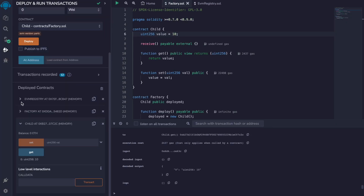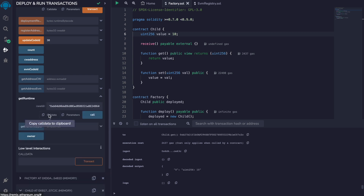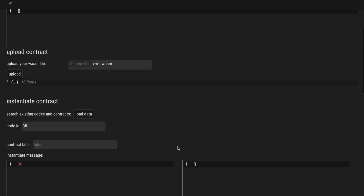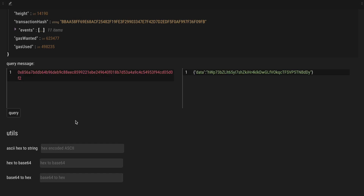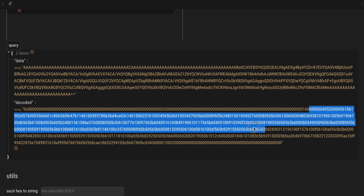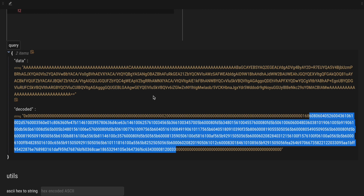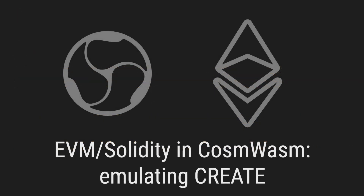We can go to Remix to encode our data and look for the get runtime bytecode function. This expects a bytes32 input, which we have here. So now we can just copy the call data, go to our registry dApp, and use the query function. And this is the bytecode for the child contract — the runtime bytecode. It is ABI encoded, so first we have the length of the bytecode, and this is an offset from the ABI encoding. So today you saw that the CREATE opcode from EVM can be emulated on CosmWasm.